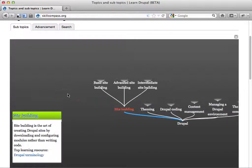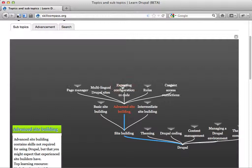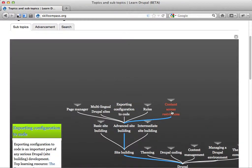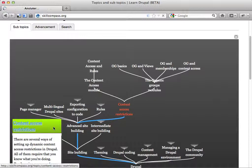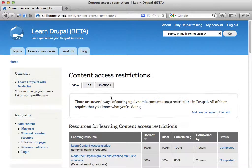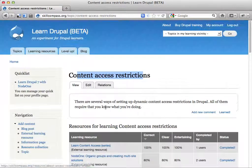You can click around here and find subjects you want to learn in Drupal and learn more about them. You can click around and look at a particular topic like content access restrictions, and then you have some learning resources and stuff.